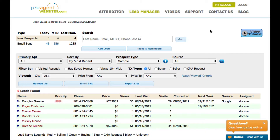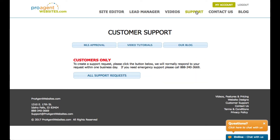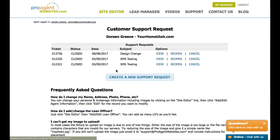Before we get into the lead manager, I want to take you through some other pages on our website. Let's go ahead and click on the videos link. This page gives you our video catalog, organized by the lead manager, site editing, and additional tools. This is a great resource to come in and learn more about what you're getting with ProAgentWebsites.com. You can also click the support tab and then click all support requests, where you have the ability to see your prior support requests or create new ones.